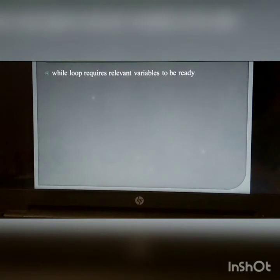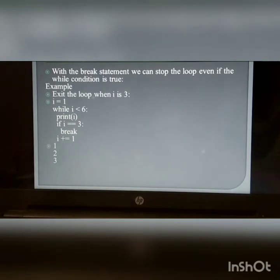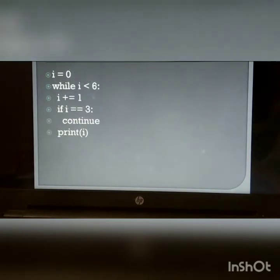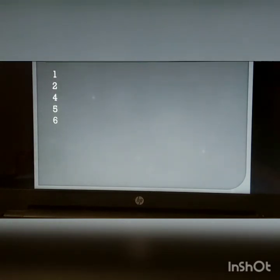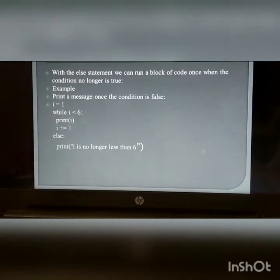The break statement: With the break statement, we can stop the loop even if the while condition is true. The continue statement: Note that 3 is missing in the result when you use the continue statement. The else statement: With the else statement, we can run a block of code once when the condition is no longer true.